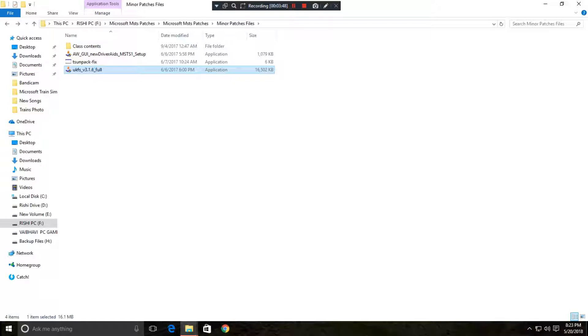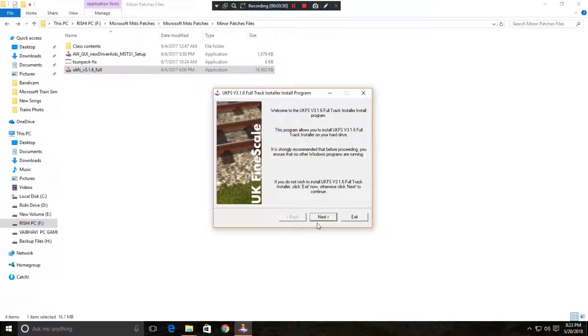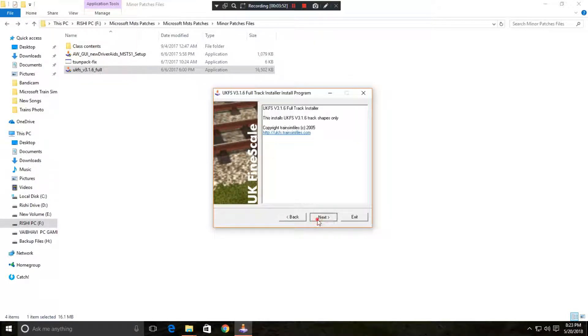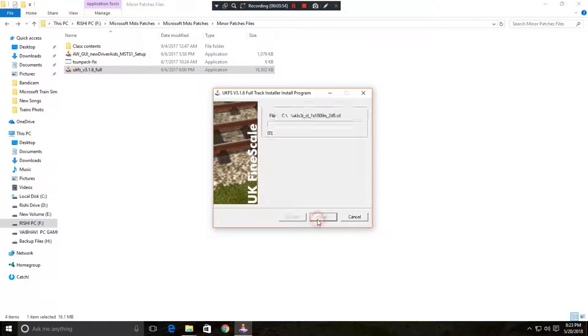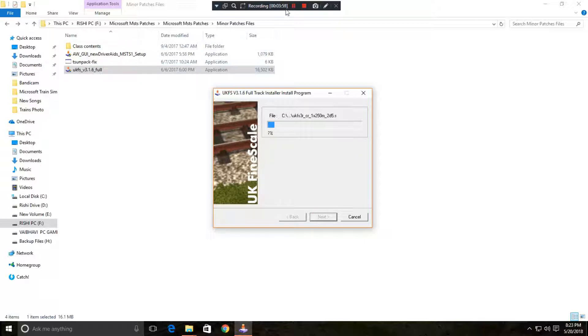So after having this one, then go to this application. Yes. Next, next, next, next, start. It will hardly take one, two, three minutes, so I am just skipping this one.